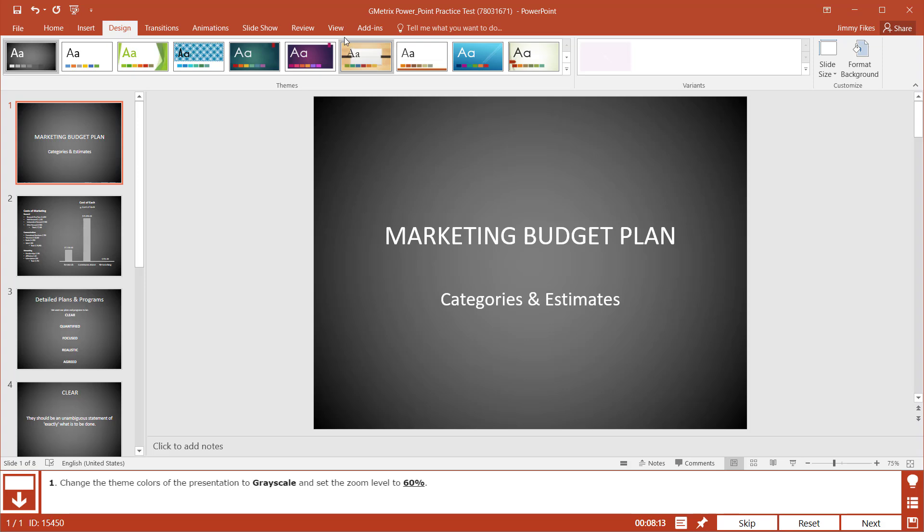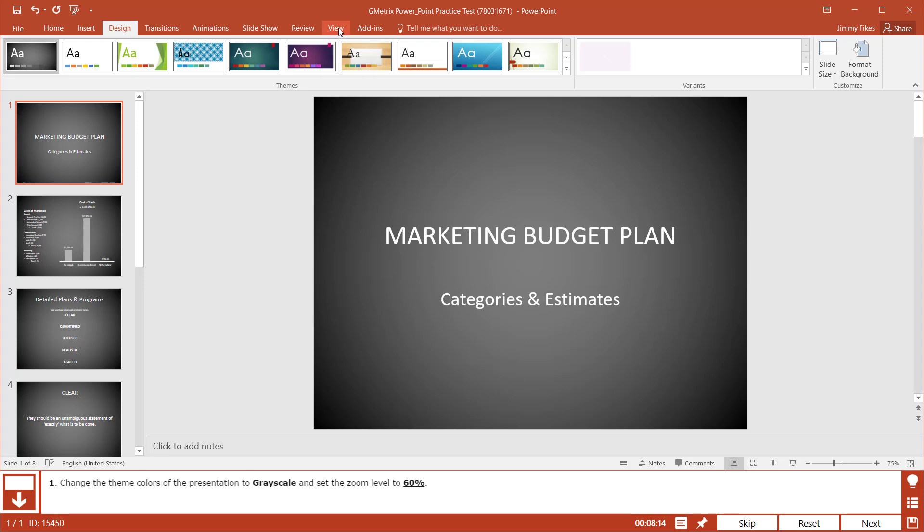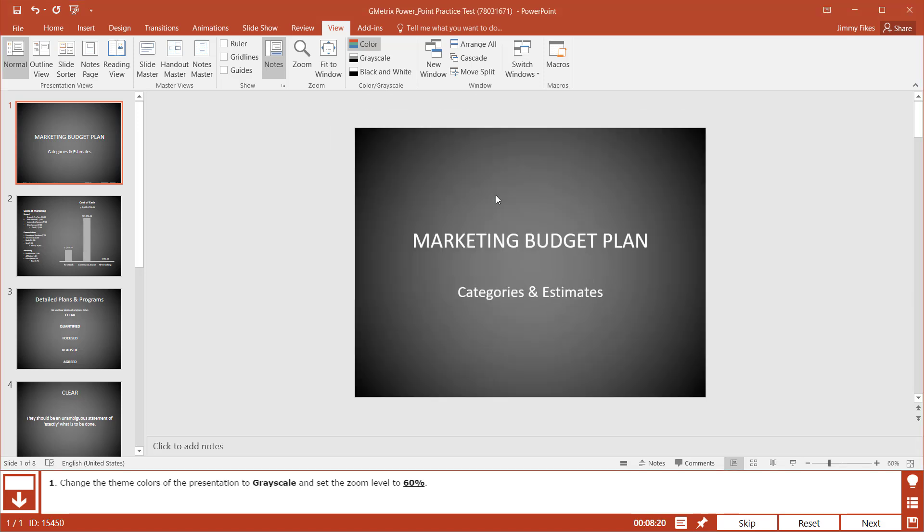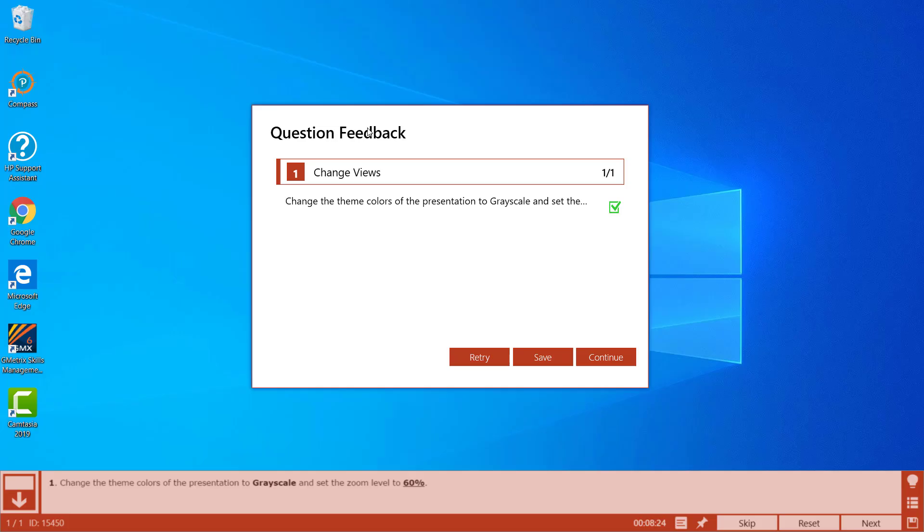Now we can go back over to View and change the zoom level to 60%. Hit OK. That's how you change the theme color.